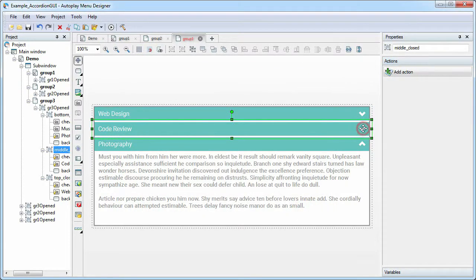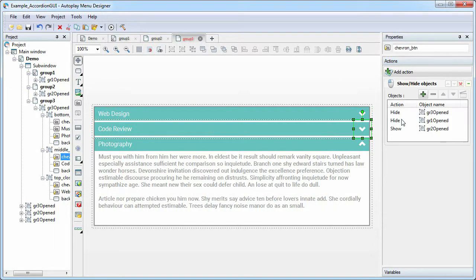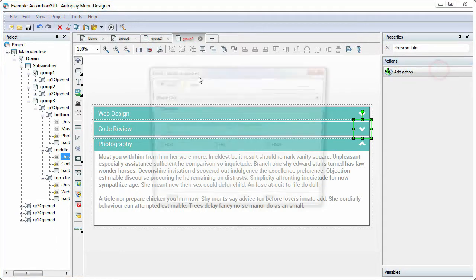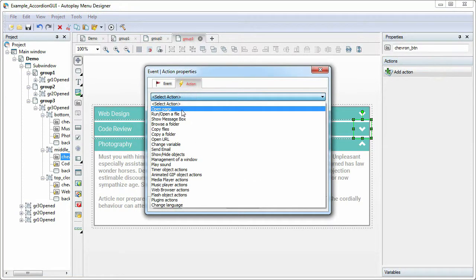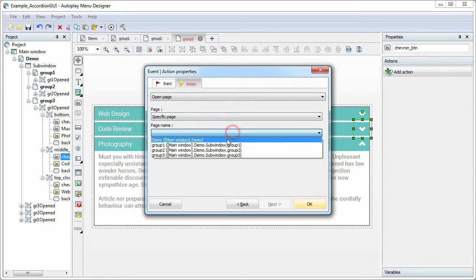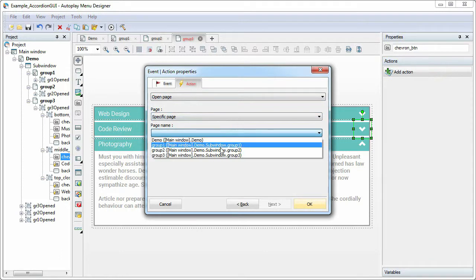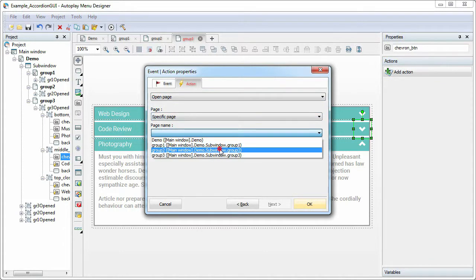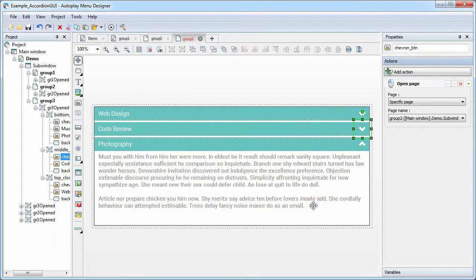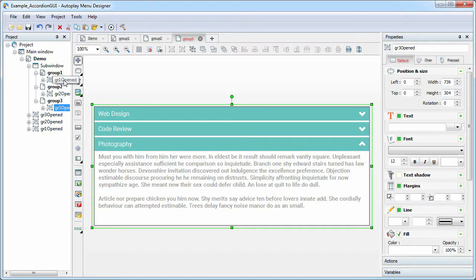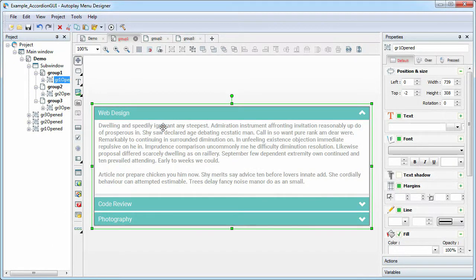For the icon of the second item, open the group 2 page. We do the same for all icons on all pages.